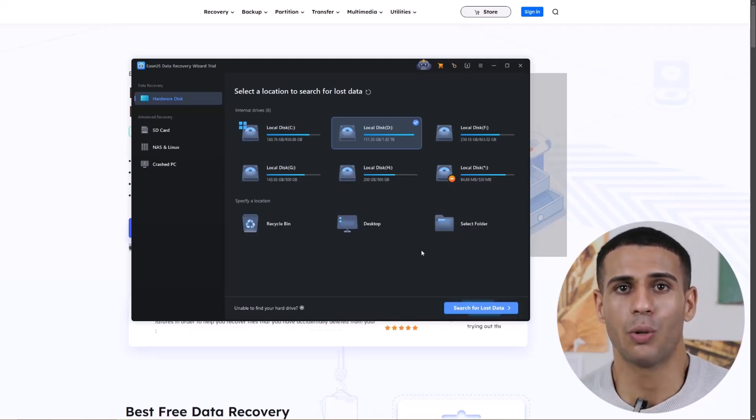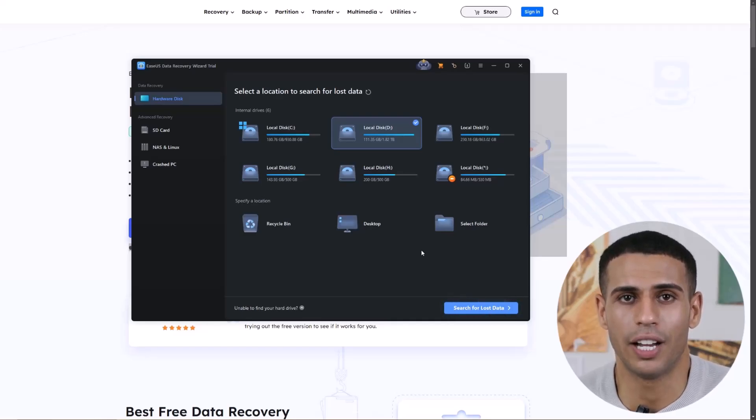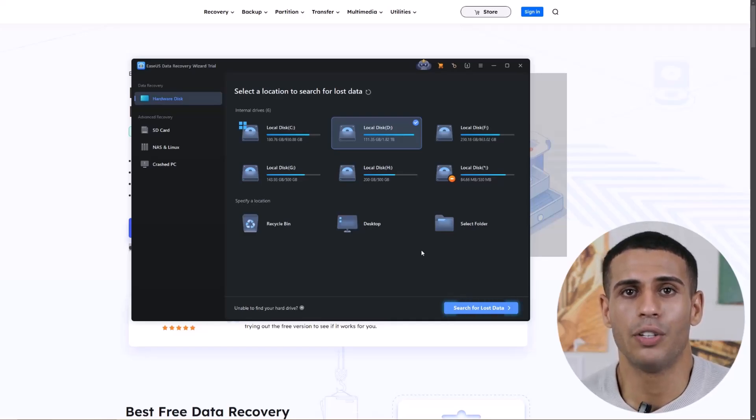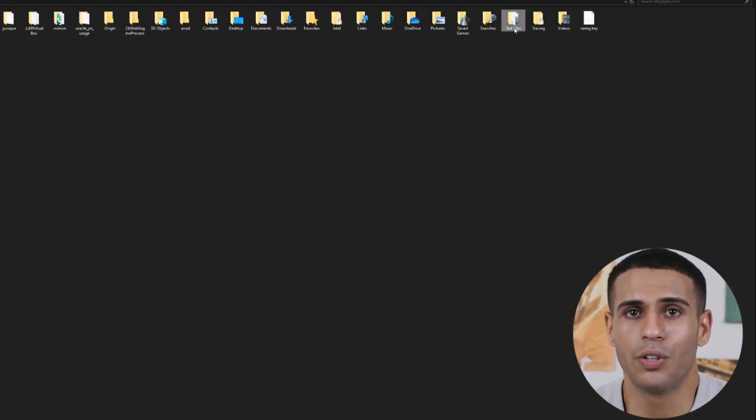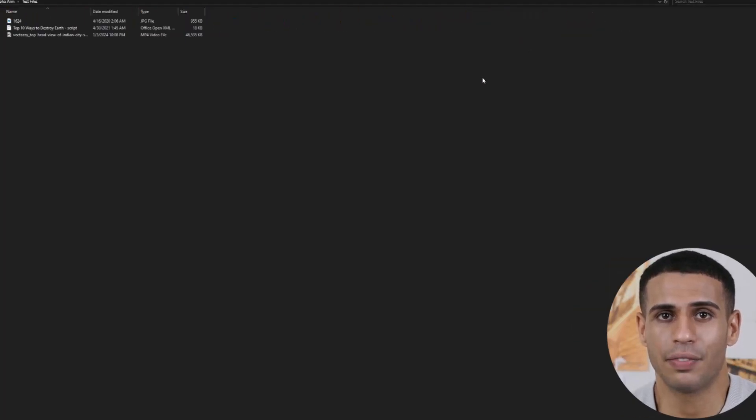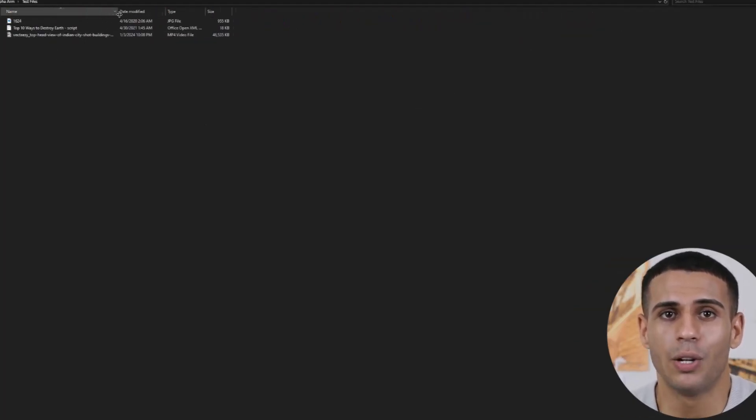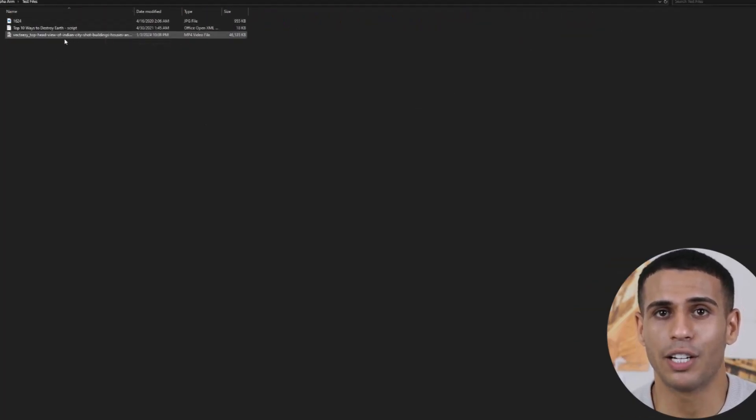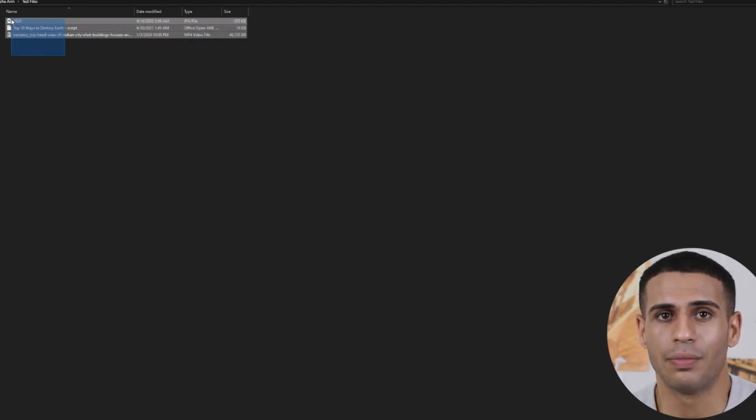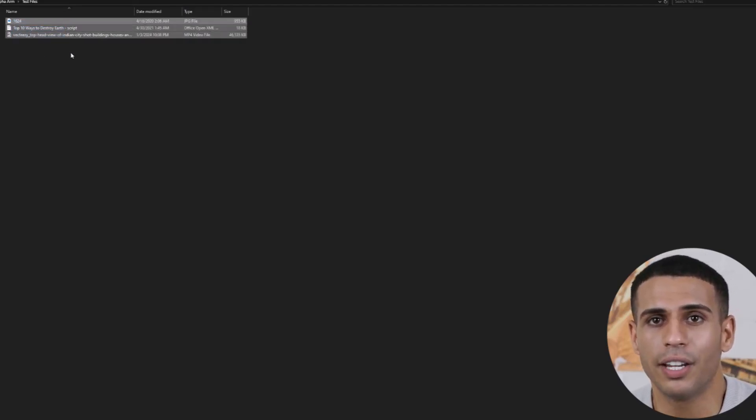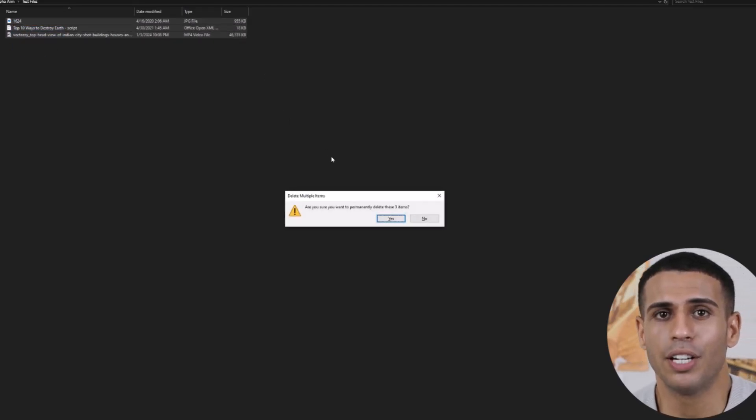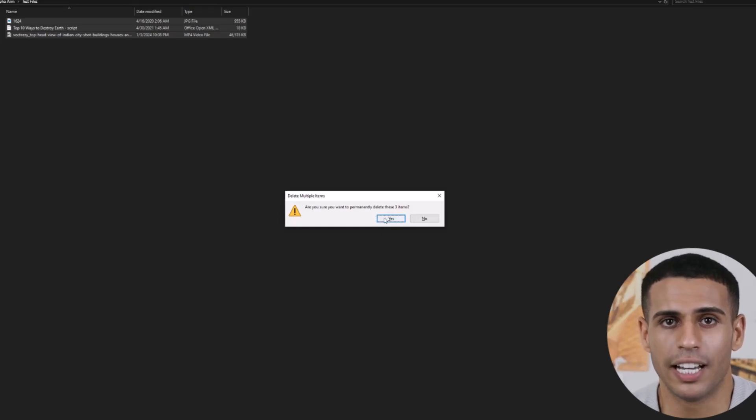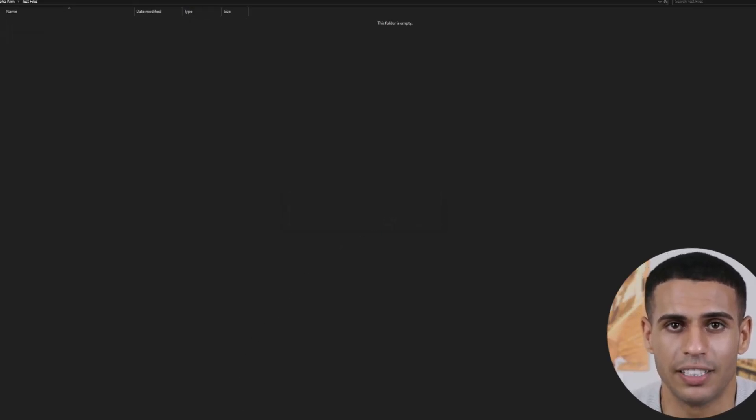In this example, we'll permanently delete a few files and use the software to recover them. We've created a new folder and named it Test Files, where we placed a document, a picture, and a video. Now let's permanently delete them by pressing Shift plus Delete on the keyboard and confirming with Yes.